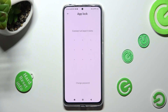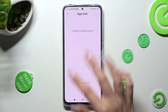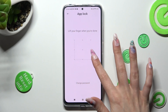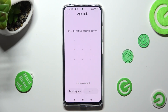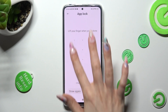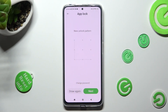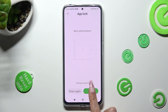Then you need to create your pattern that you'll use to unlock your apps. Repeat it in order to confirm it, then select Next at the bottom right corner.